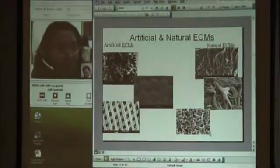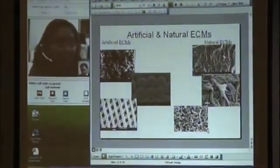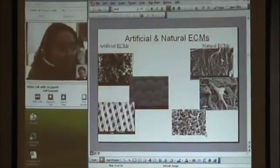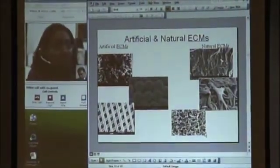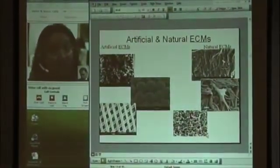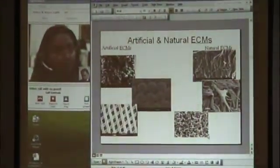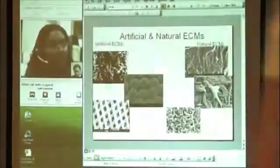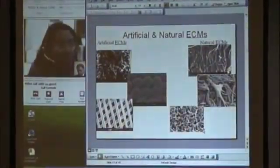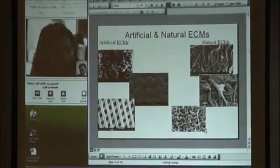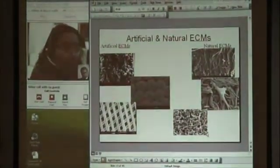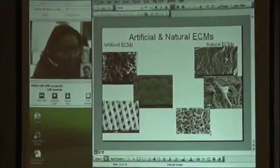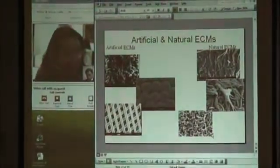If you look at the pictures on the right-hand side, you can see that natural extracellular matrices have dimensions in the nanoscale. They are really, really small, and those fiber structures you are seeing have diameters in the range of about 20 to 100 nanometers. If you look at the left side, the artificial structures are in microns and even macrostructures.